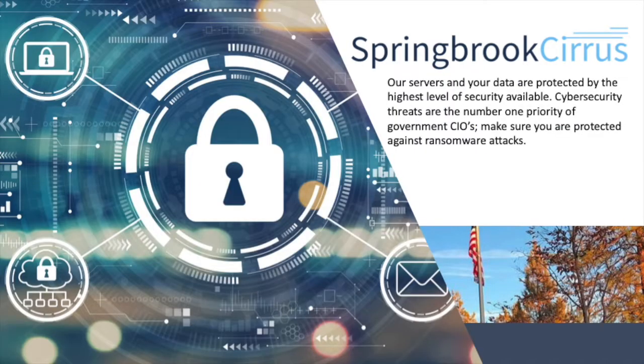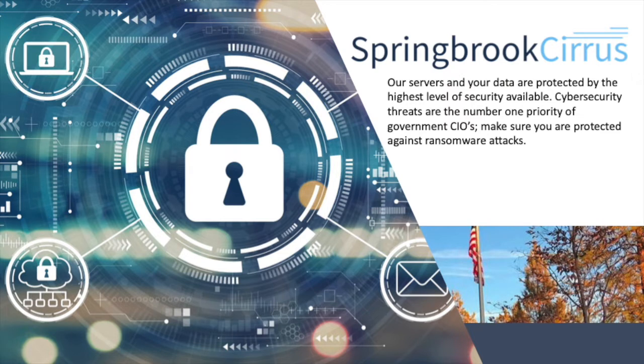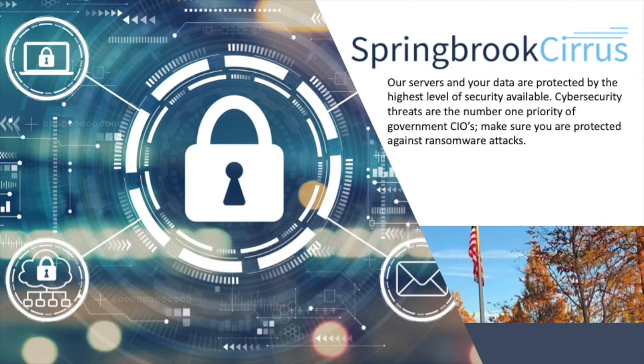Springbrook provides unparalleled data security, critical in the face of growing cybersecurity threats and ransomware attacks. Your data is always encrypted, whether it's at rest or in transit across the internet.